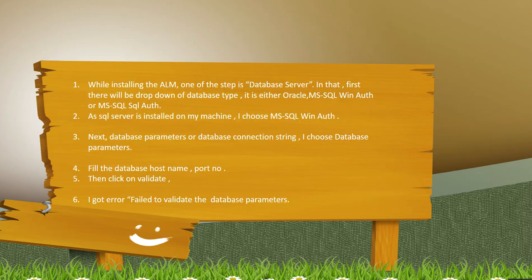While installing ALM, one of the steps is database server where it will ask for the database type. It can be either Oracle MS SQL Windows Authentication or MS SQL SQL Authentication. As SQL server is installed on my machine, I chose MS SQL Windows Authentication. Next it will ask for database parameters or database connection string. I chose database parameters.